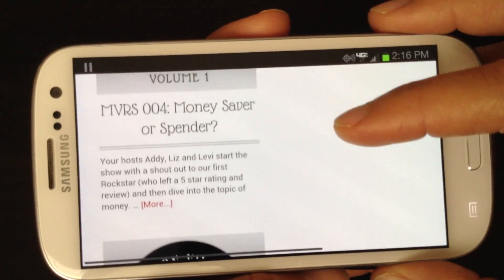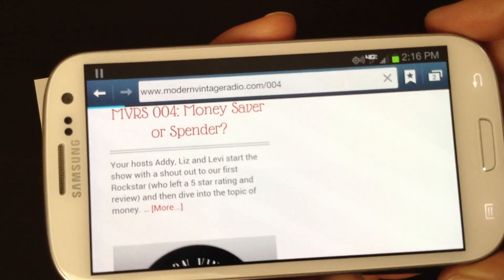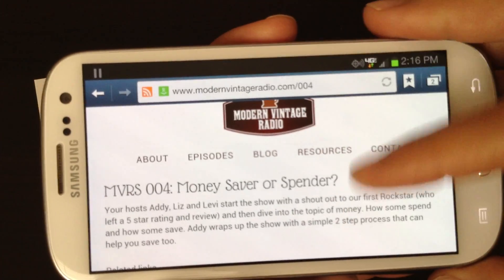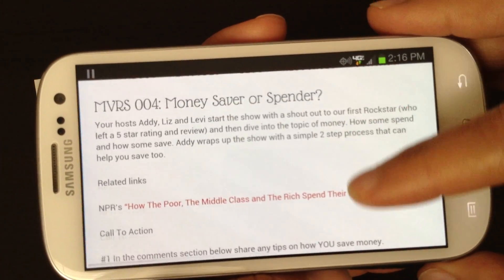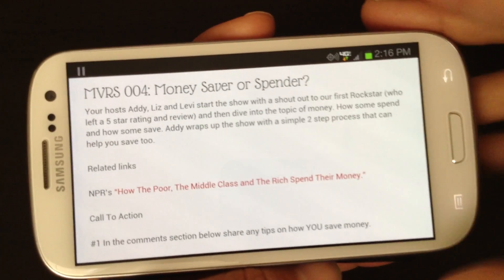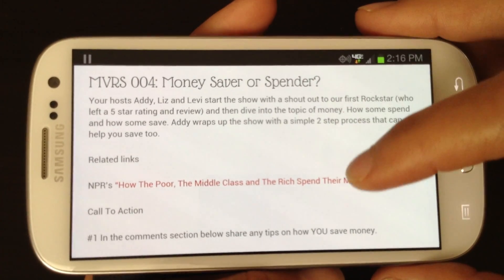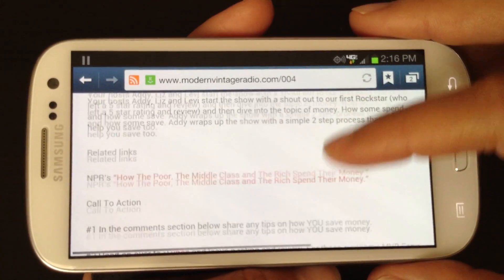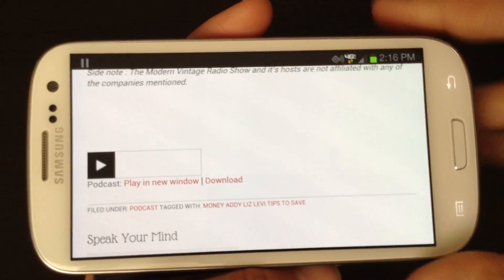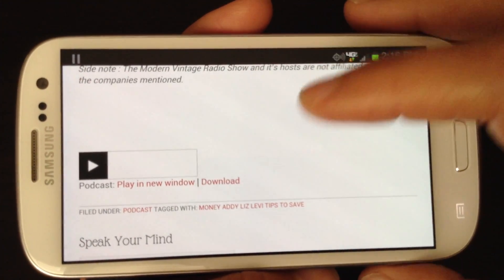We're going to select the first episode that we see, which is number four. Most podcasters usually give a brief description of what the episode is going to be about. So scroll down, you'll see a big play button and you'll see the download option.